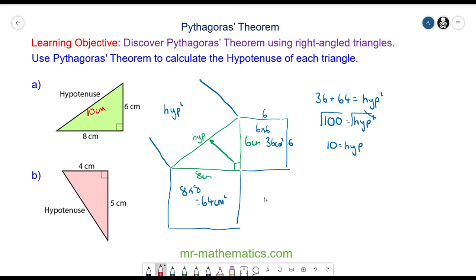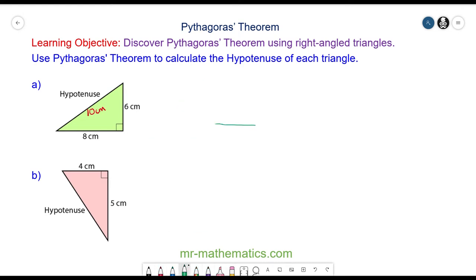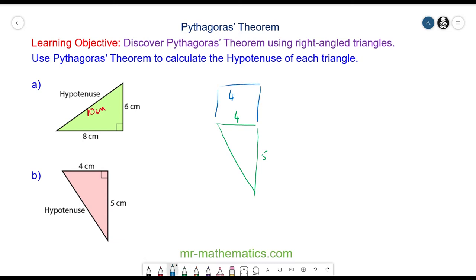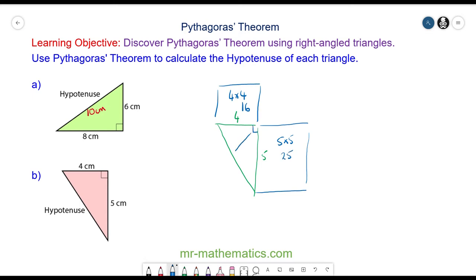Let's try question B. For question B we have a 4 by 5 right angle triangle. The area of the square on the 4cm side will be 4 times 4, which is 16. And the area of the square on the 5cm side will be 5 times 5, which is 25. The hypotenuse is the side which is opposite the right angle, and the area of the square on this side will be the hypotenuse squared.